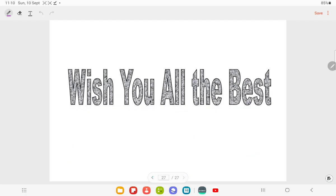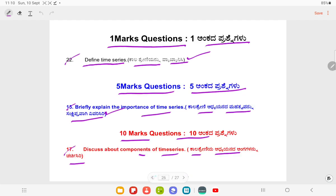Friends, in summary there are approximately 23 questions in total, with around 17 five-mark questions and 14 questions covered across all chapters.